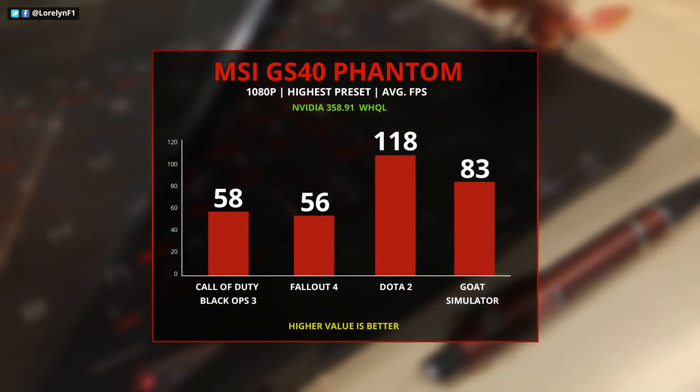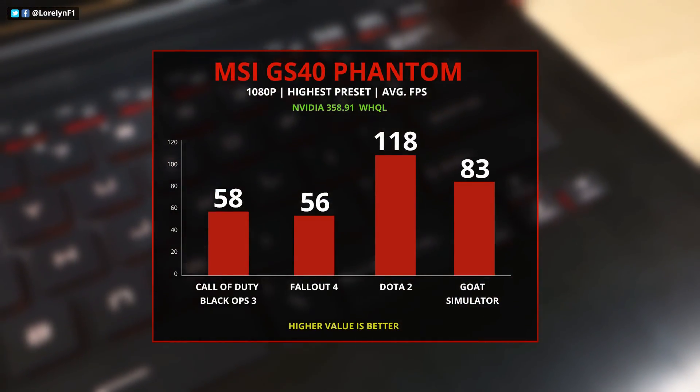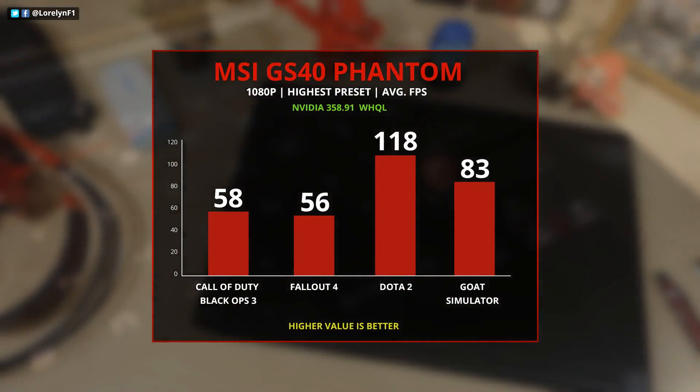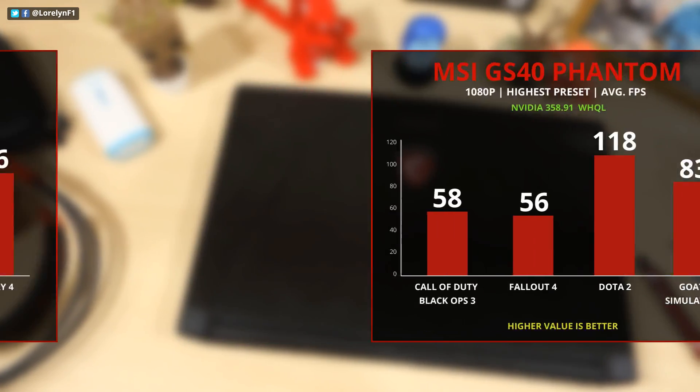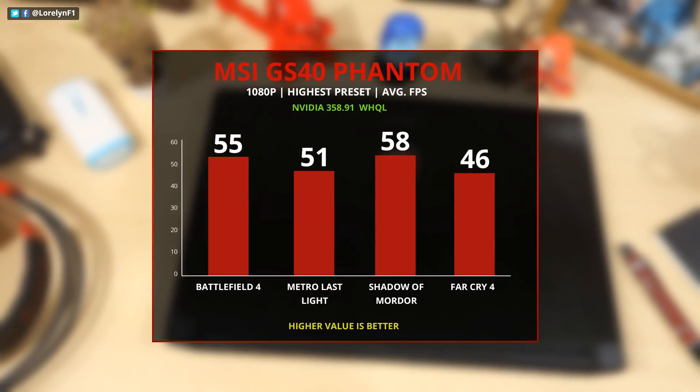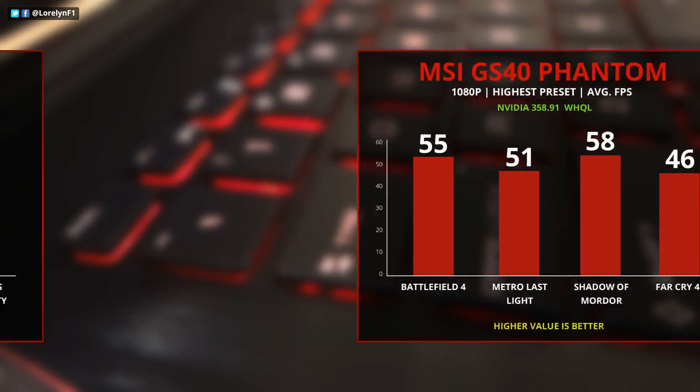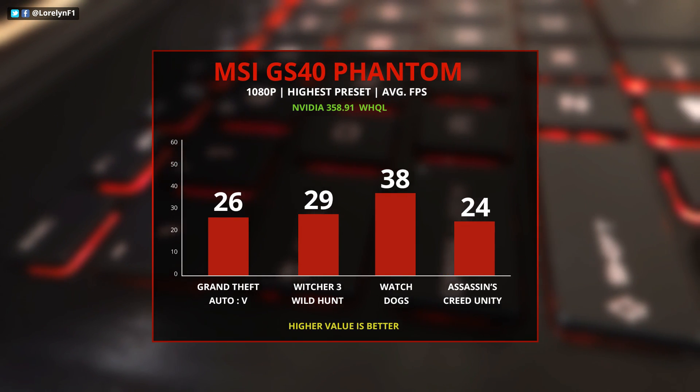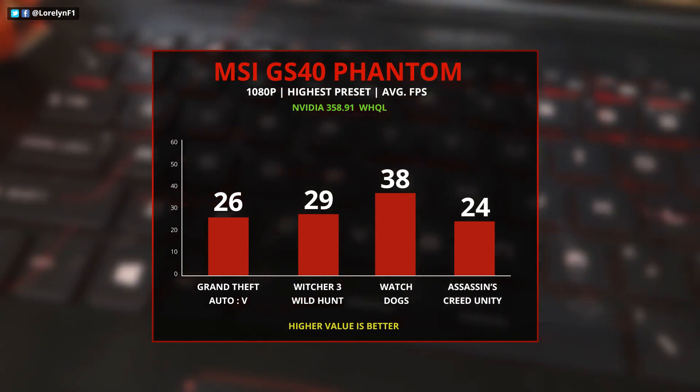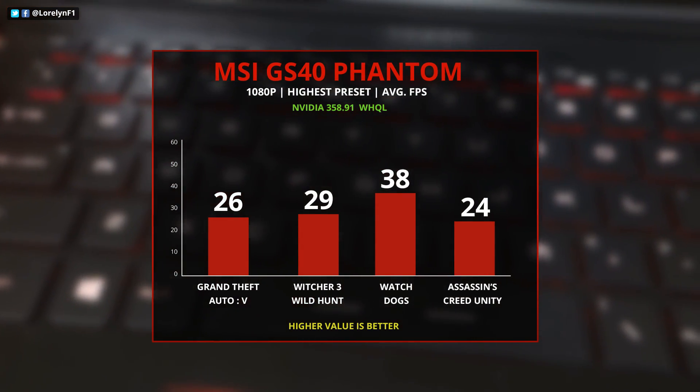The MSI GS40 Phantom does a really great job with every modern game that I've tested on the highest resolution and preset. The gameplay is really smooth and completely playable.